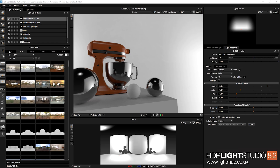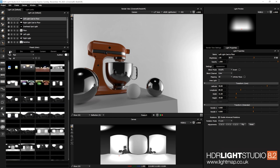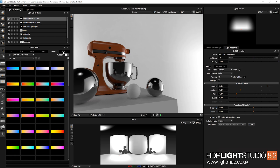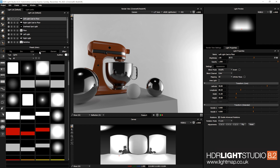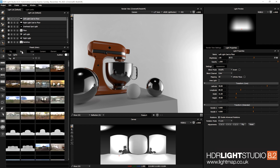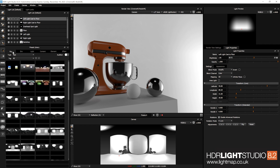We have added tabs to the preset library. This makes it far easier to get to the different types of content, rather than them being buried in one single dropdown like they were before.